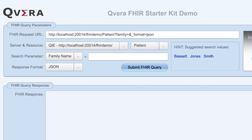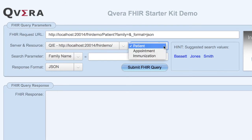To assist you with building your FHIR request, Cuvera has added support for three common resources: patient, appointment, and immunization.